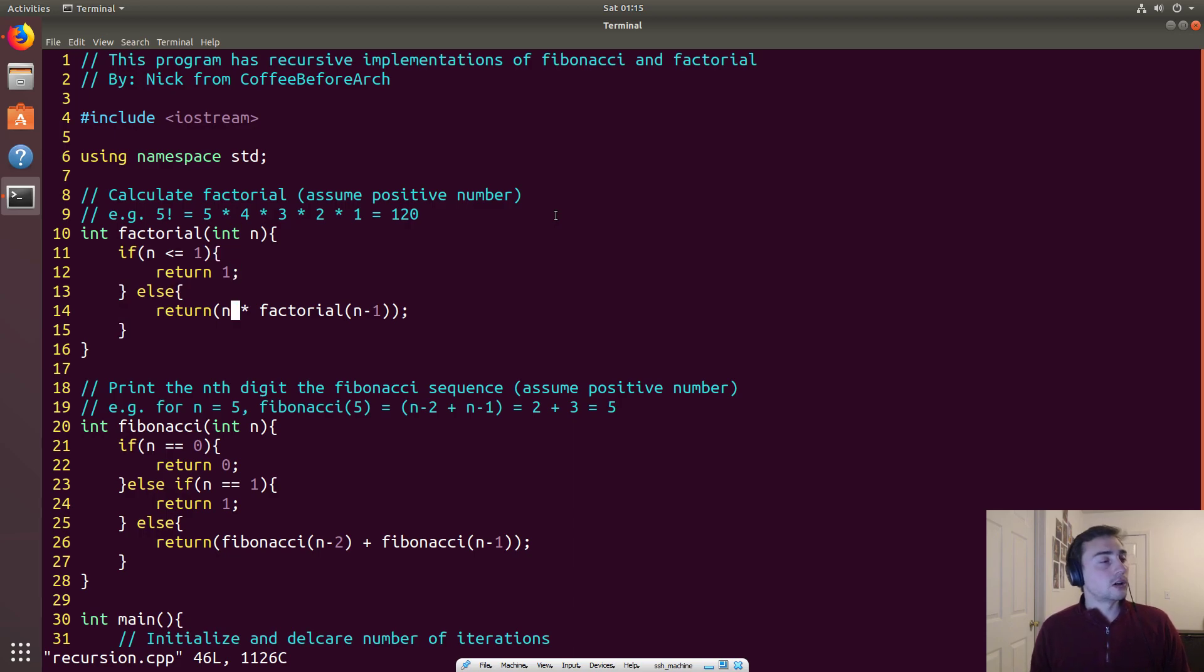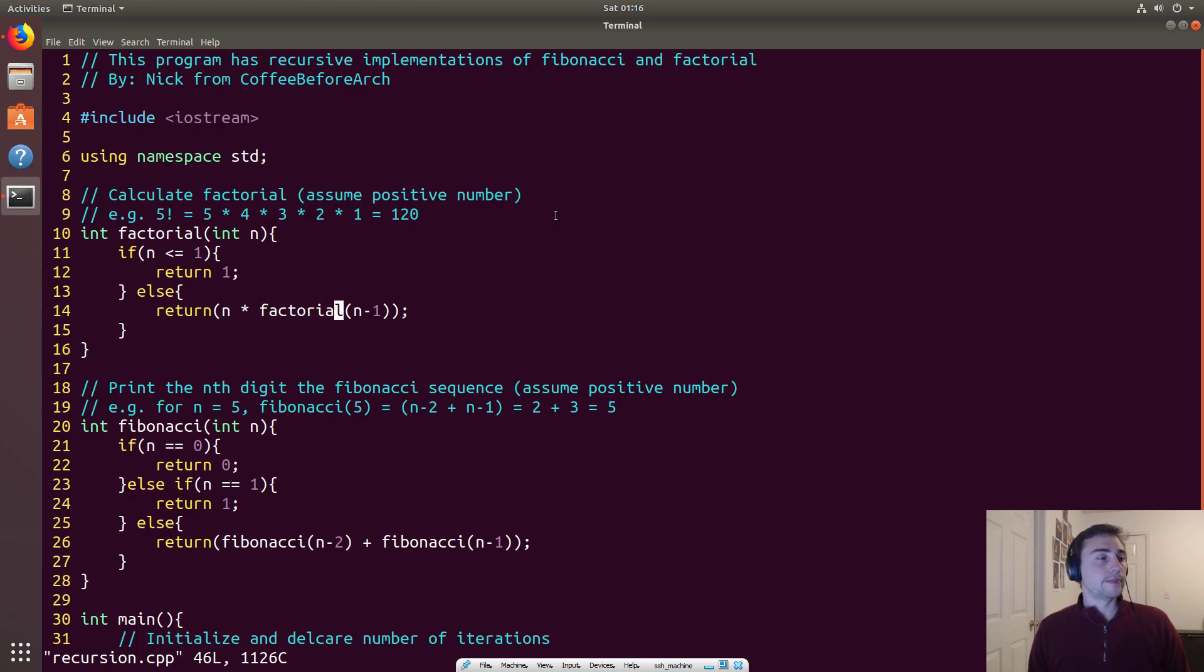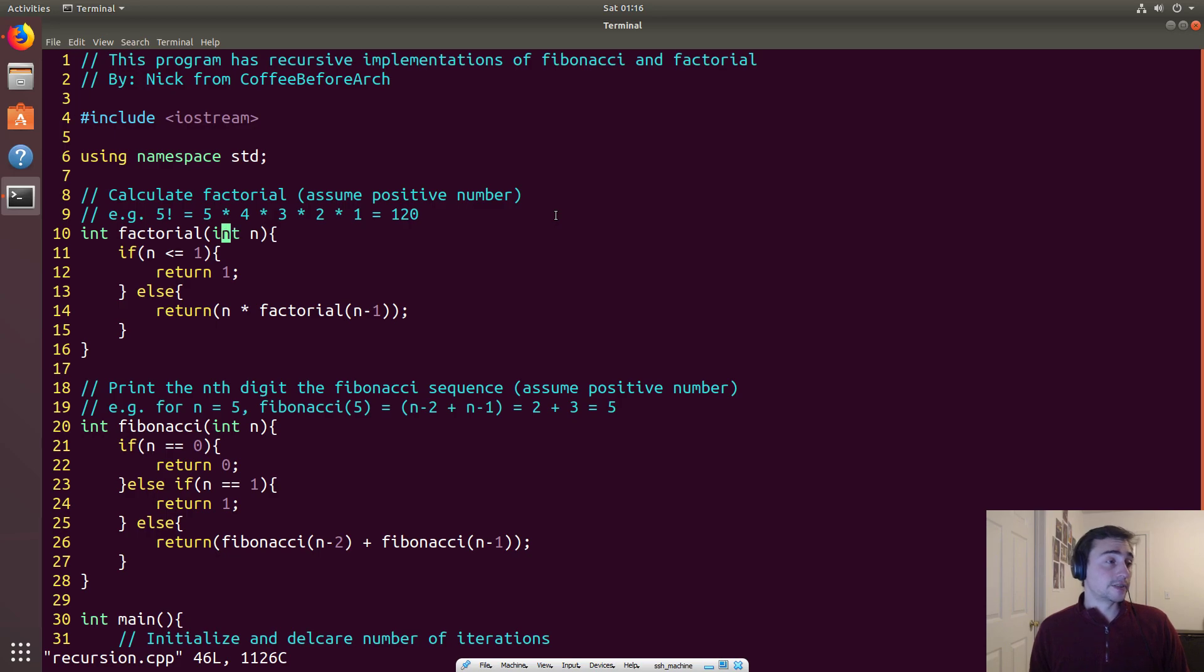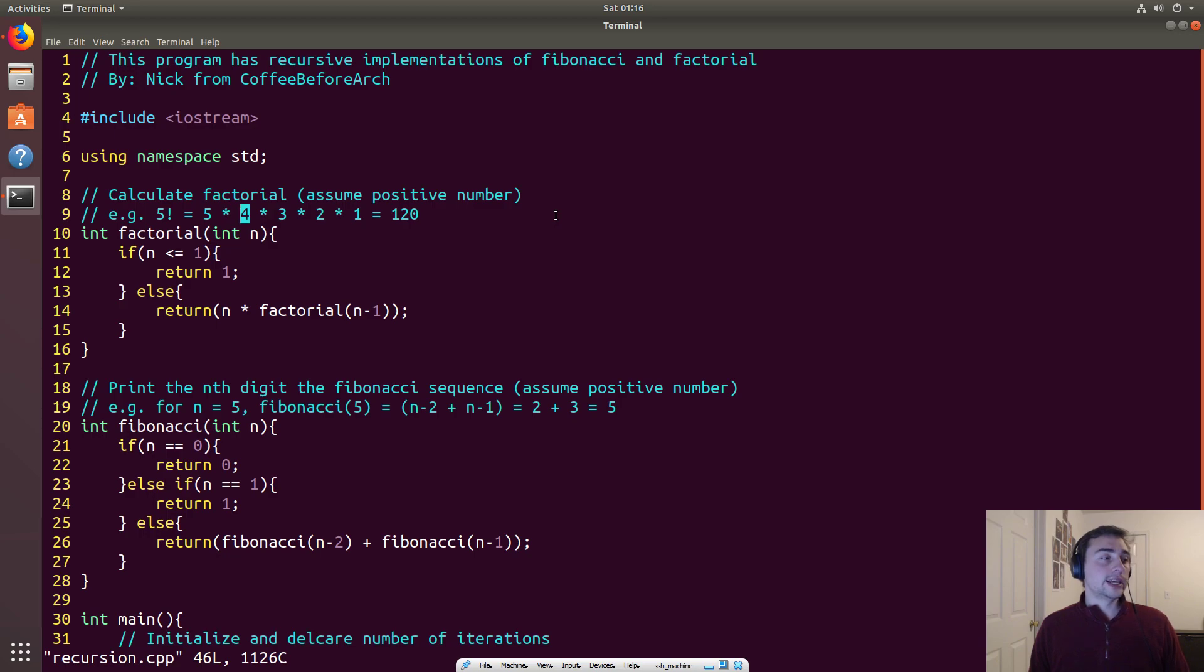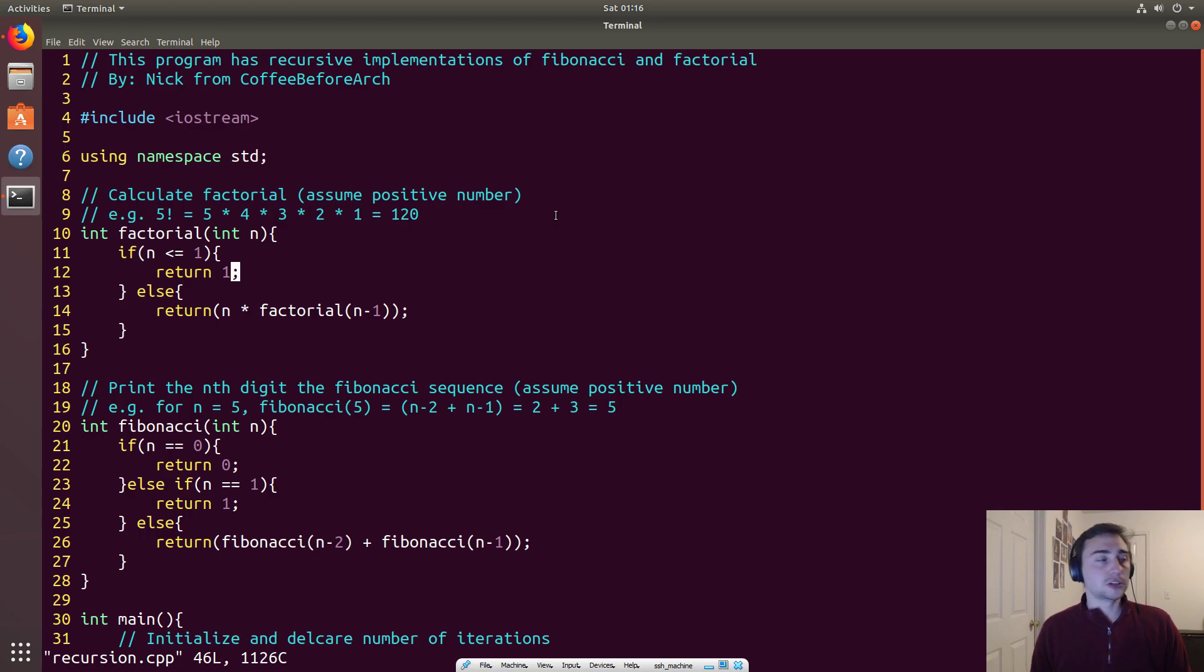So the main function will call factorial with int n equals 5, and then we'll keep calling factorial, multiplying it by whatever the number is, but we'll keep calling it with the preceding digit. We keep building on this thing called the call stack, so that's just a record of all the function calls we've had. We end up getting a call stack that will go a call for int n equals 5, 4, 3, 2, until we get to 1.